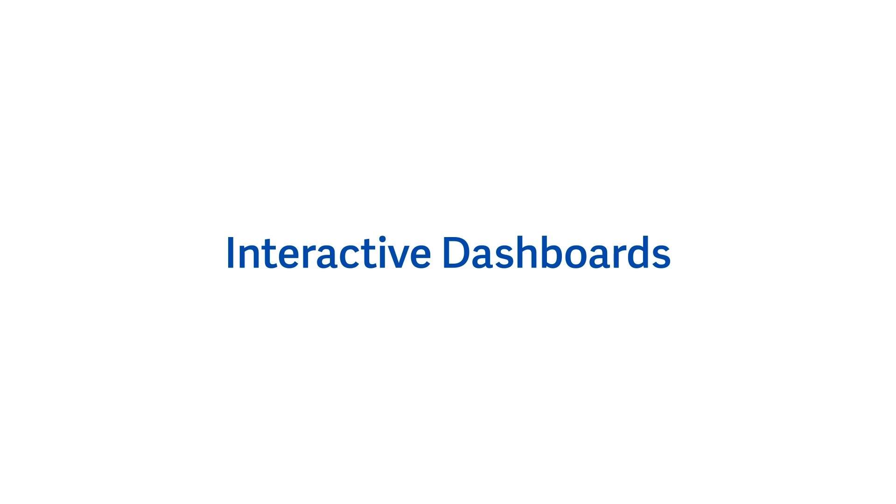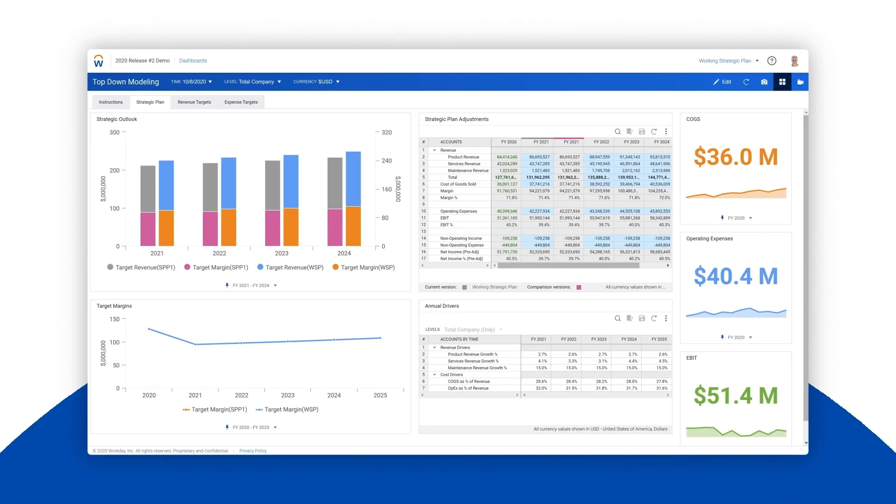In this demo you'll see how you can use interactive dashboards to better plan and manage your business. In particular we'll demonstrate how you can easily make changes to your strategic plan to see how a revenue uplift can have a ripple through effect on hiring plans for sales reps.